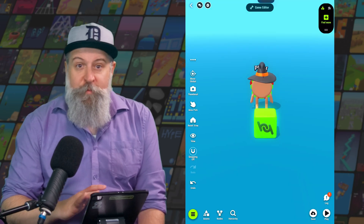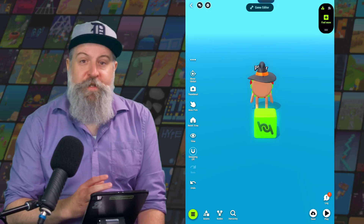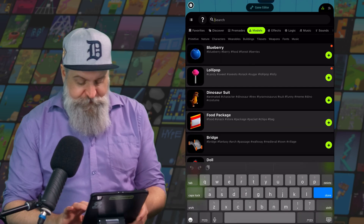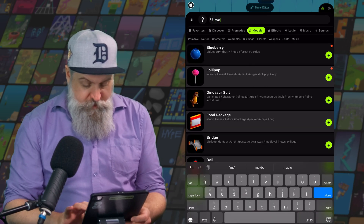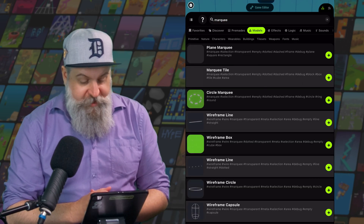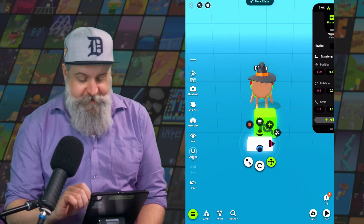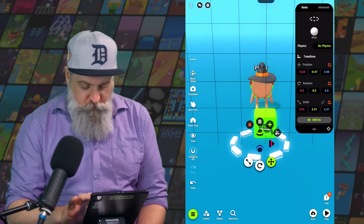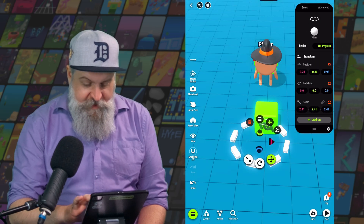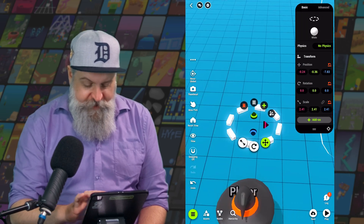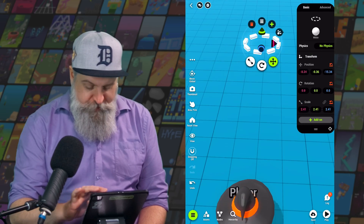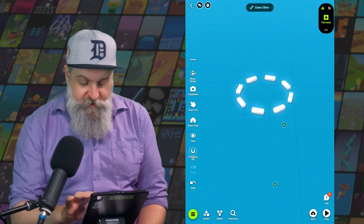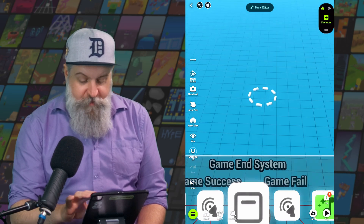Now let's use some logic. But first, we're going to need an object to act as our goal area. You can use any object you like. I'm a big fan of these marquee objects as goal areas — they're nice, can be resized, and look like they're marking an area that you want to go to. So we're going to put this here, a little bit away from the player.